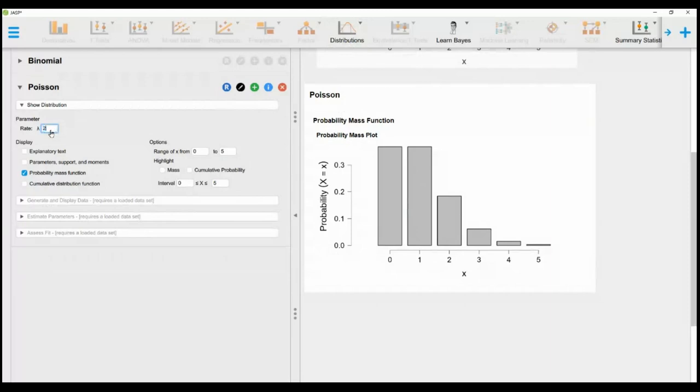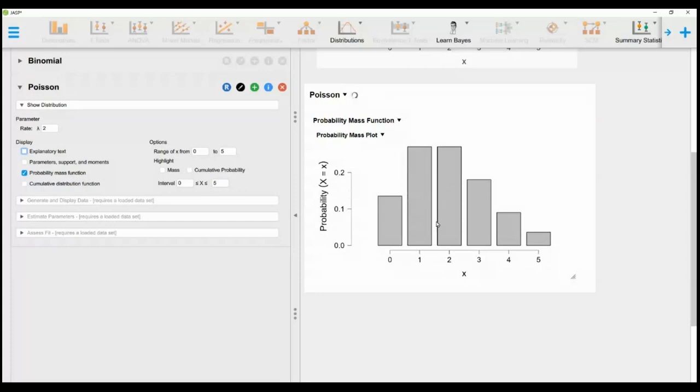The Poisson distribution diagram will appear on the right. It can be interpreted as the probability distribution of the number of calls received within 5 minutes, when the average interval is 2 minutes.